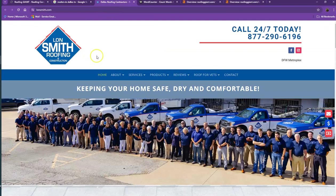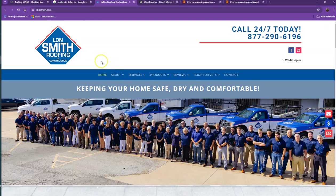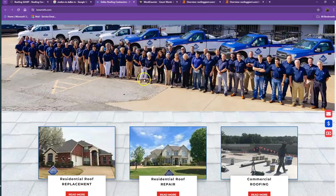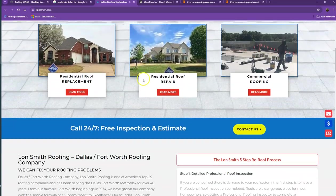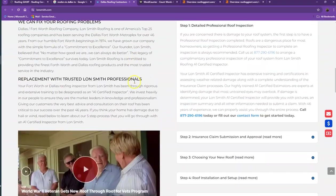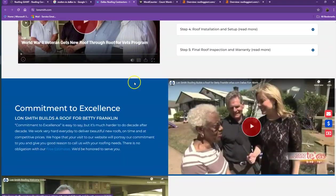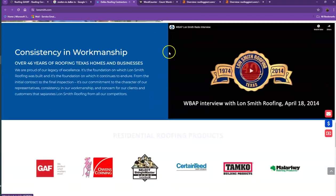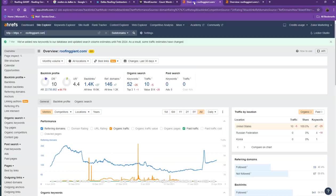I pulled up one of the top ranking websites. Let's see what they have differently. For their website, they also have their logo at the top, their phone number, good photos, and good amount of content as well.